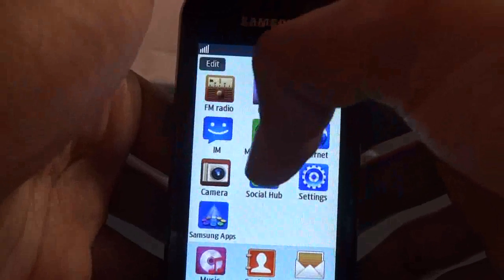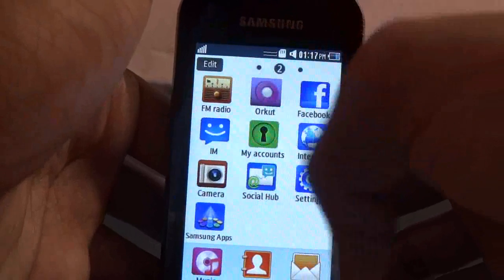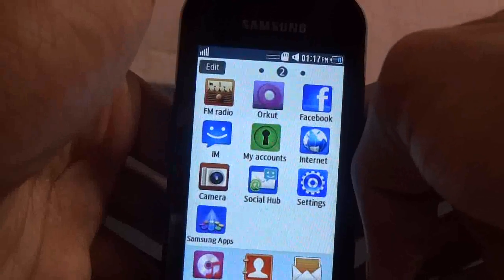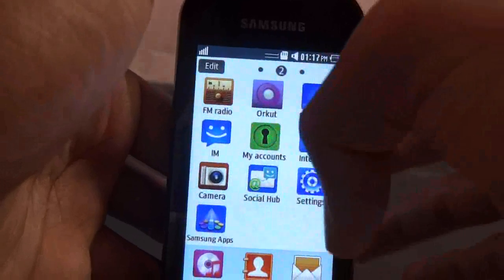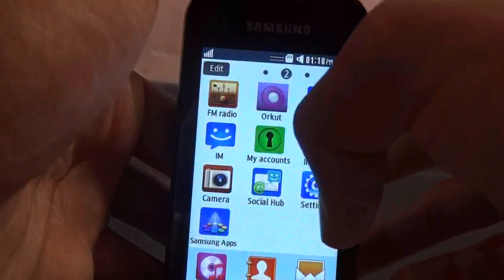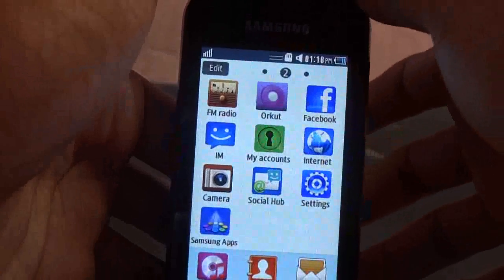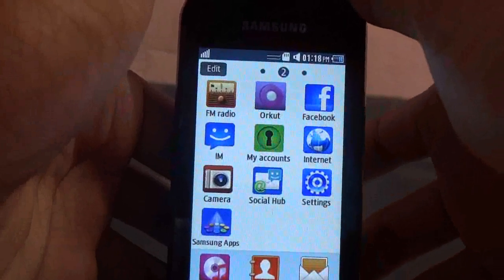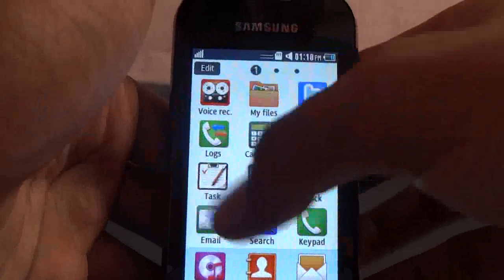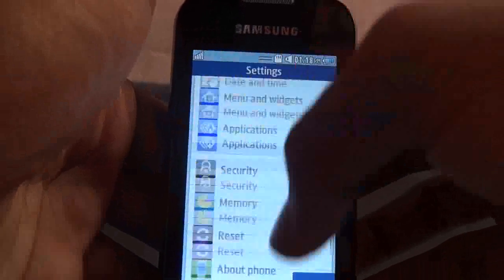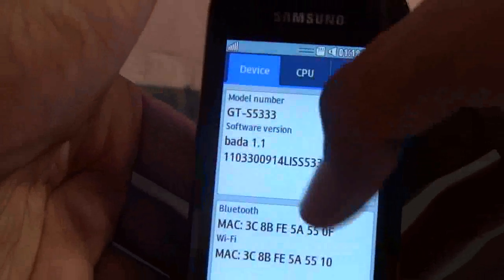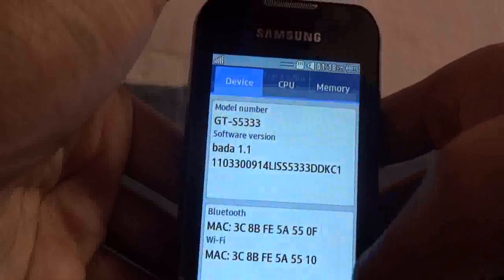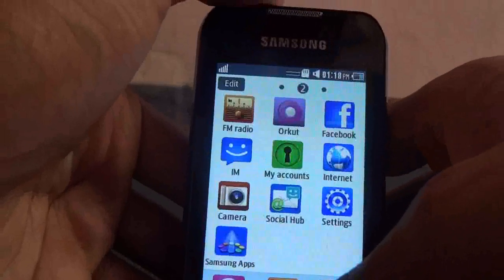In the 1.1 version, I can't say about 1.2. But you can add anything in your home screen and menu screen in the 2.0 version. Right now I am running Bada 1.1 version. Now let's come to the topic.